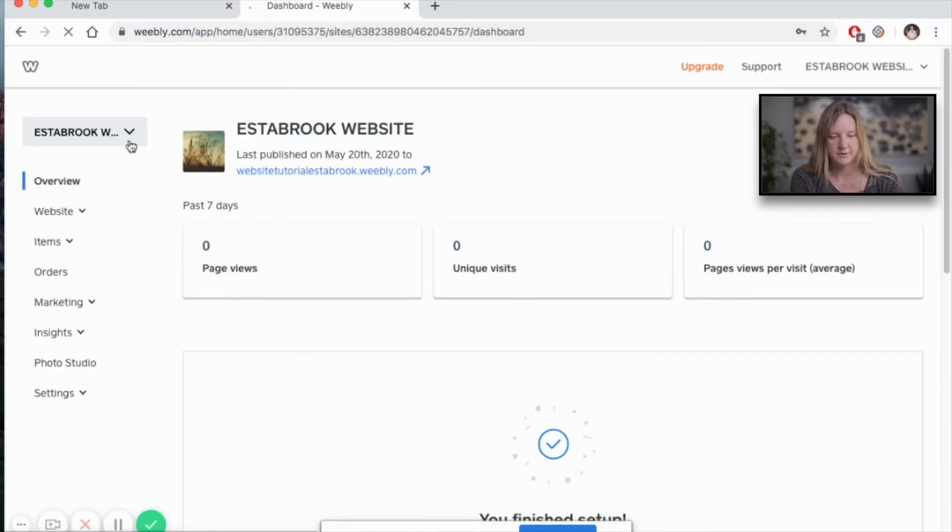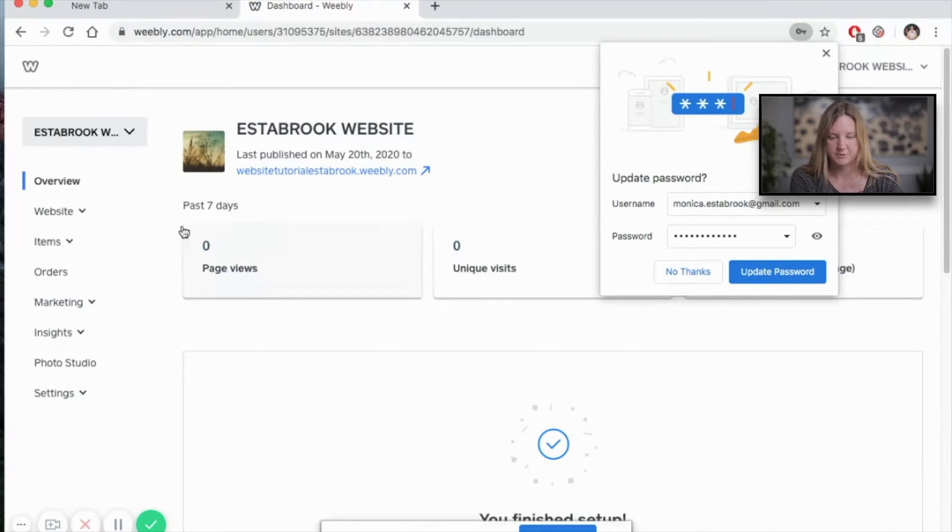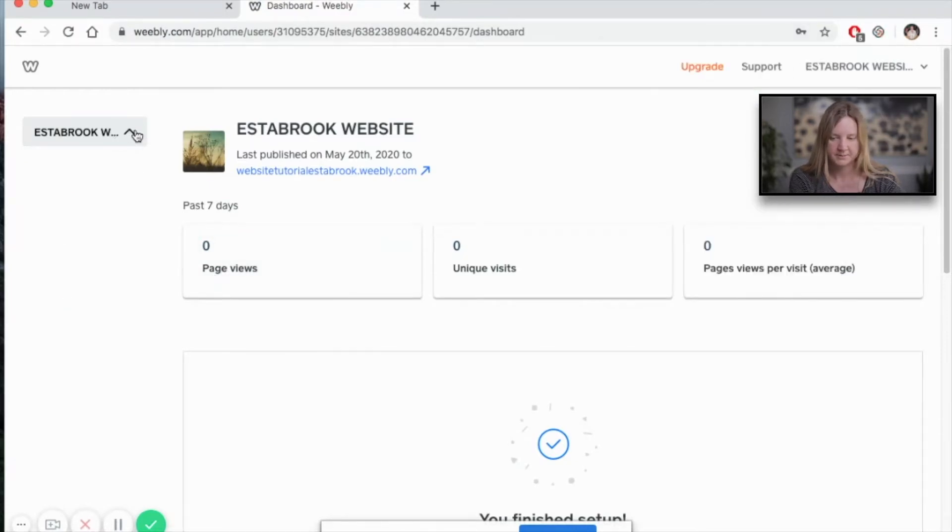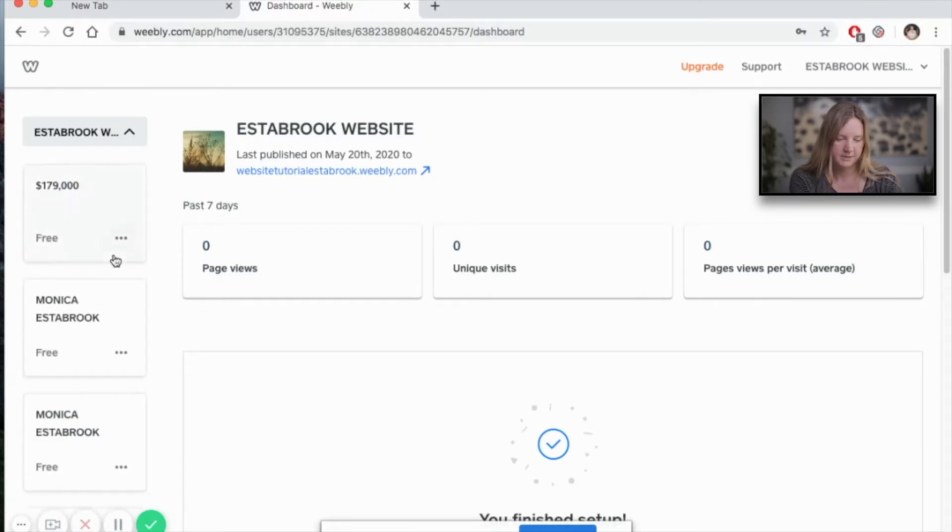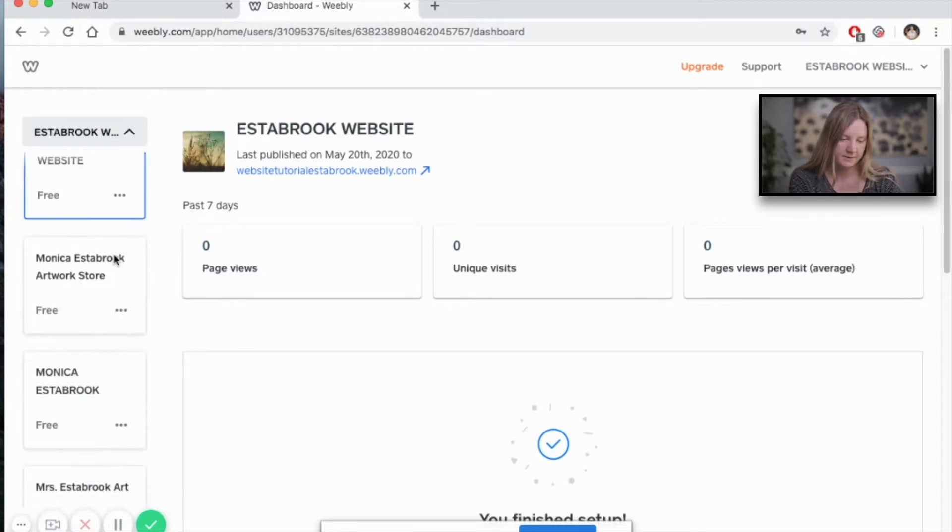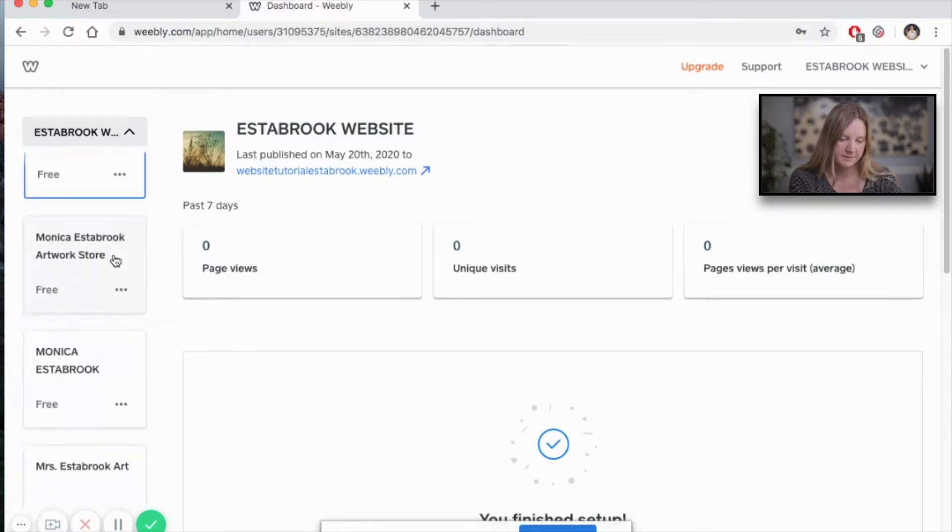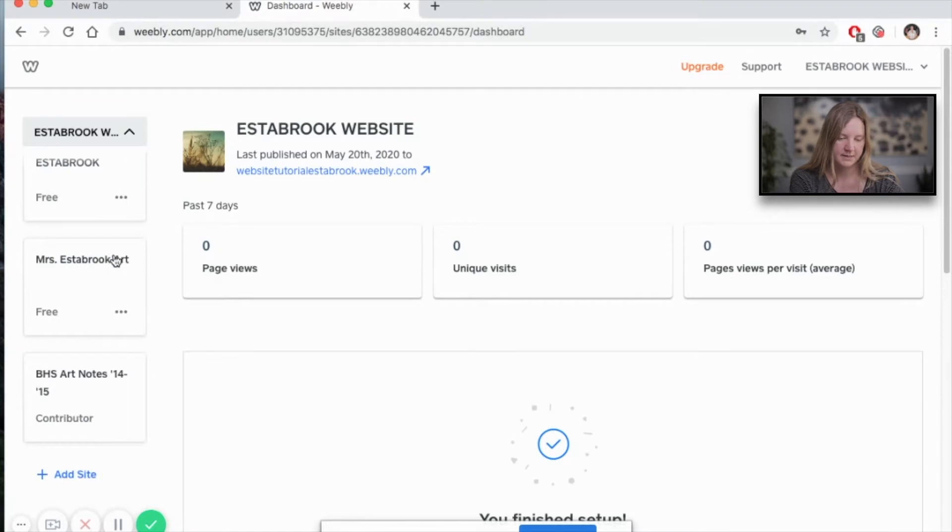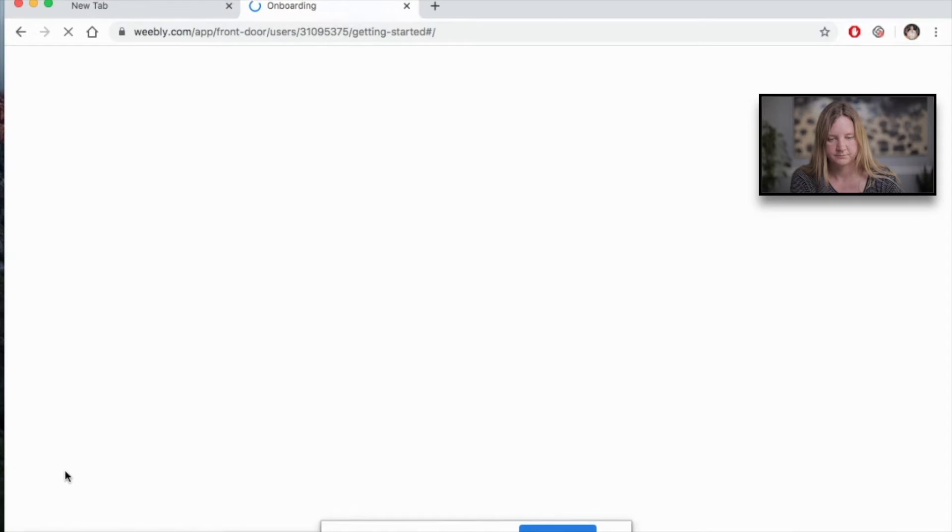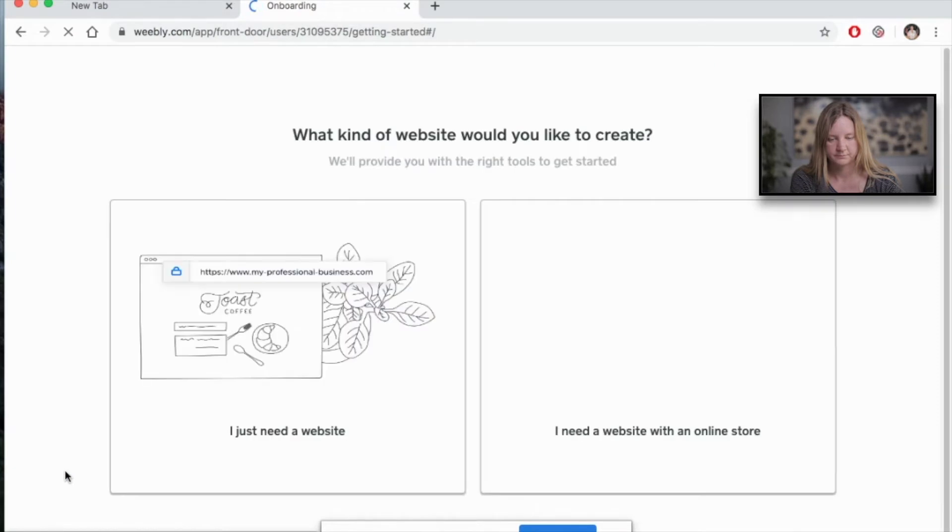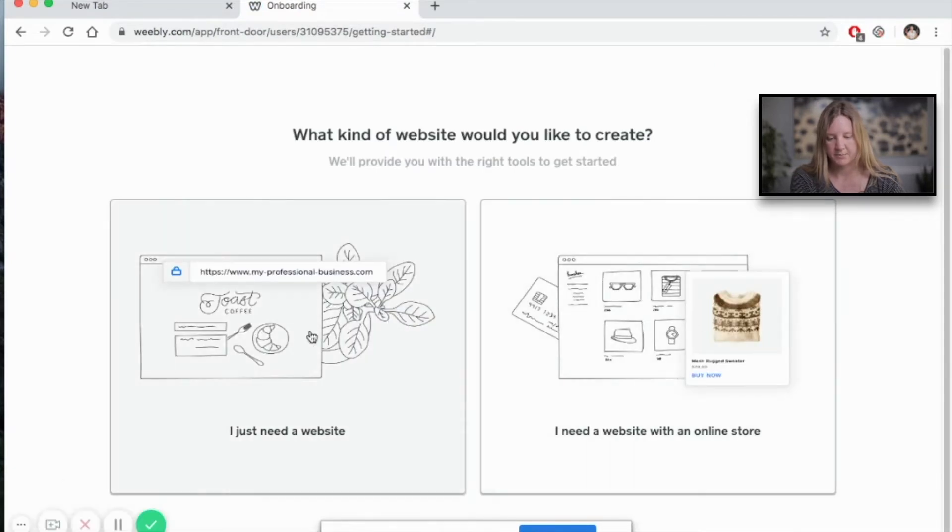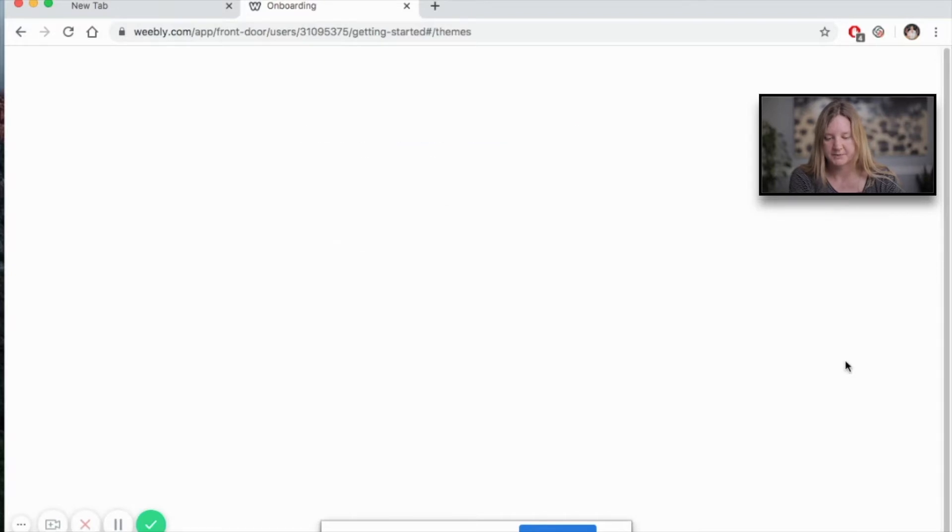Okay, you can see here it pulls up the most recent website that I've been working on, but I want to create something new. So you can see on the left I have all these different websites, and at the very bottom I can choose to add a site. Do you need a website or do you need one in the online store? We're going basic today and just choose I need a website.